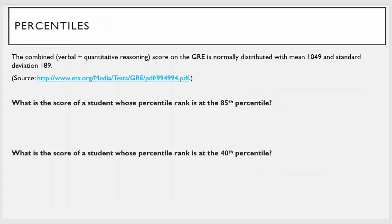Here's the first example — I'll explain what percentiles are as we go through it. The combined verbal plus quantitative reasoning score on the GRE, which is the graduate record exam — the exam you take if you want to go to graduate school — is normally distributed with a mean of 1,049 and a standard deviation of 189. The GRE is kind of just like the SATs, just for graduate school. What is the score of a student whose percentile rank is at the 85th percentile?